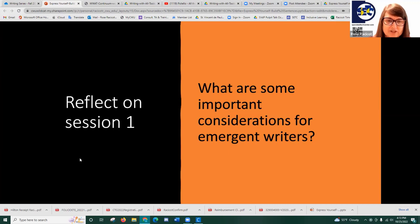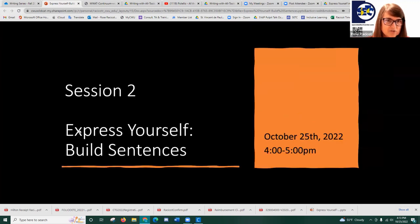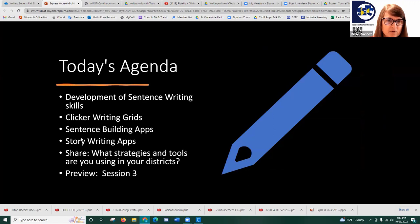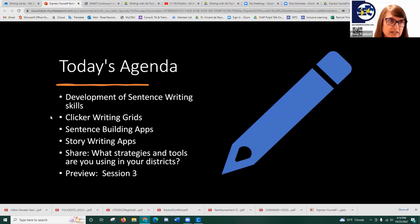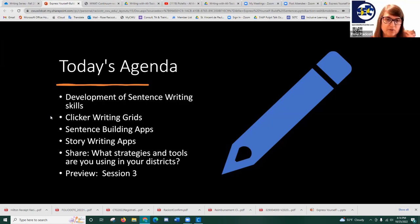Be sure to go back and watch or look at the PowerPoint from last time to learn more great ideas for emergent writers. Today the focus is going to be on sentence building. We're going to talk about the developmental sequence of writing sentence skills, Clicker writing grids — one of my favorite tools with so many supports for building sentences — three of my favorite writing apps, and story writing apps as a great way to work on sentence building. We want to hear about any strategies or tools you're using, so please throw it in the chat.